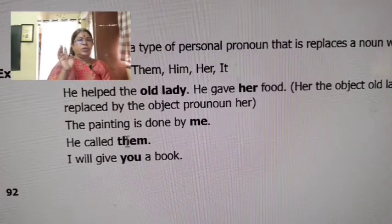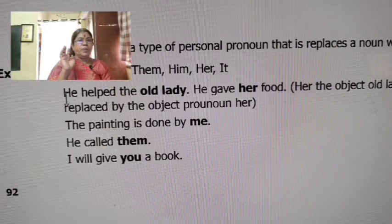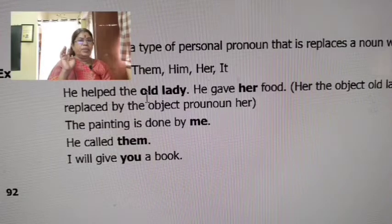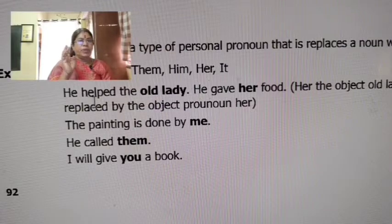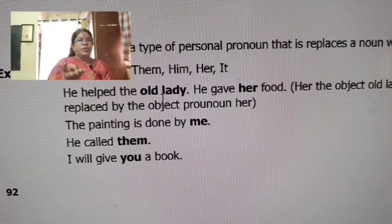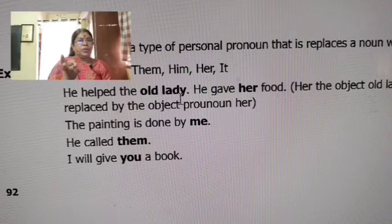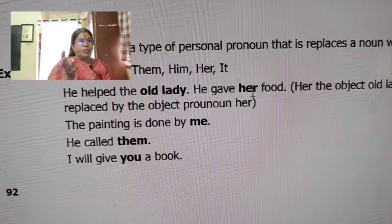Let's explain the first example: 'He helped the old lady.' Here, 'he' is the subject, 'helped' is the verb, and 'the old lady' is the object.